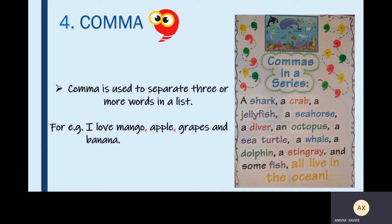On the right side of the screen we have an anchor chart: commas in a series. 'A shark, a crab, a jellyfish, a seahorse, a diver, an octopus, a sea turtle, a whale, a dolphin, a stingray and some fish all live in the ocean.' Here we have so many sea animals and one diver. We have to separate all of these, so we have used commas. I hope now all four punctuation marks are clear to you.